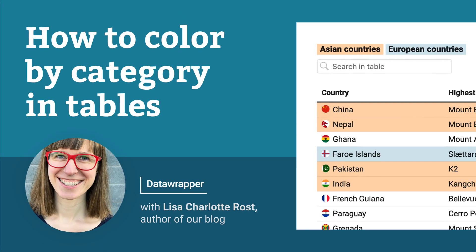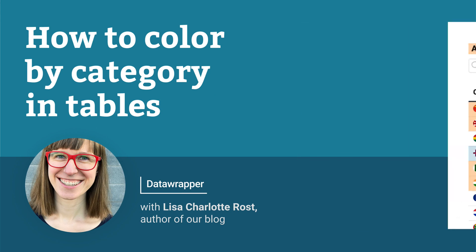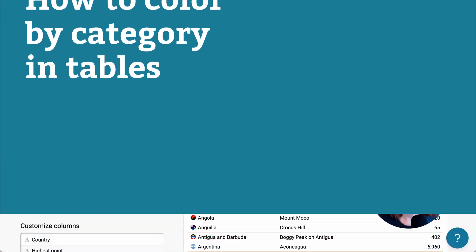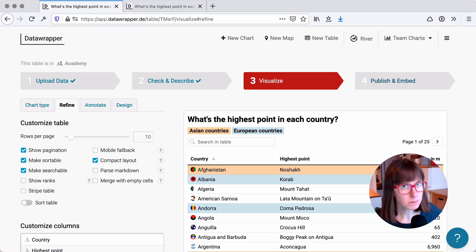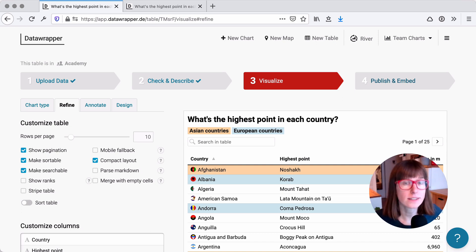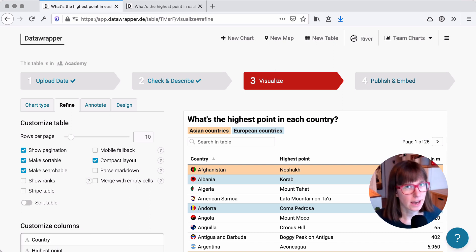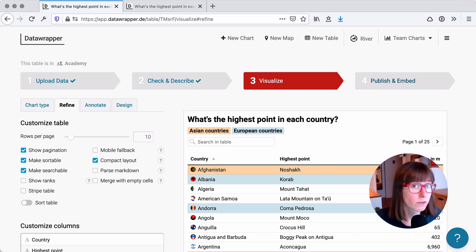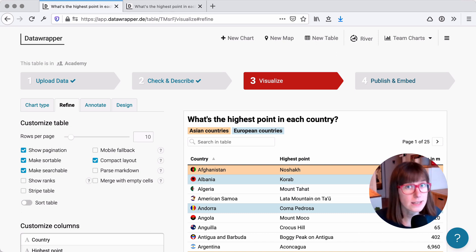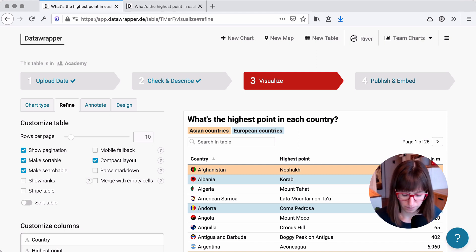Hey, this is Lisa, and today I'll explain to you how to color certain columns or cells in DataWrapper tables by category. You might also know this concept as conditional formatting, for example from Excel or from Google Spreadsheet.